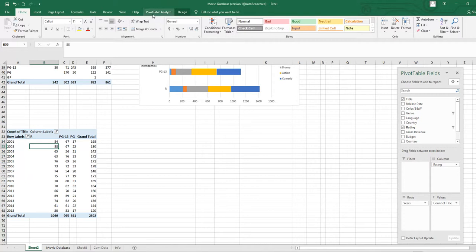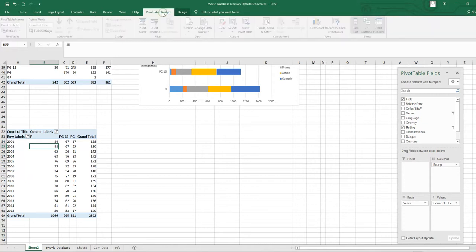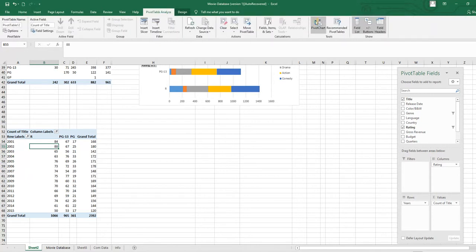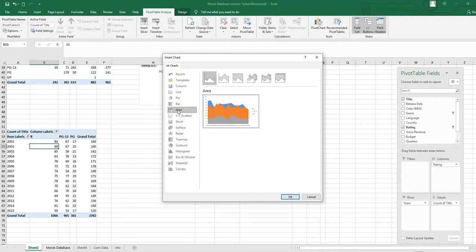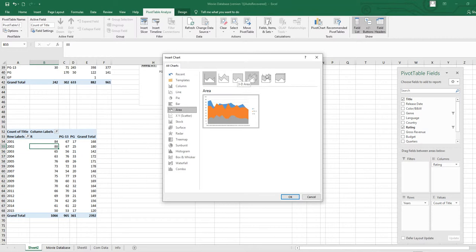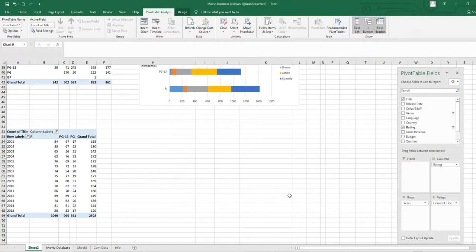To make the chart, go to the PivotTable Analyze tab and click Pivot Chart. Since we are learning area charts, select Area Chart. You will see different patterns — this is the stacked area chart, this is the 100% stacked area chart, this is the 3D version, and so on. Select the stacked area chart and click OK.